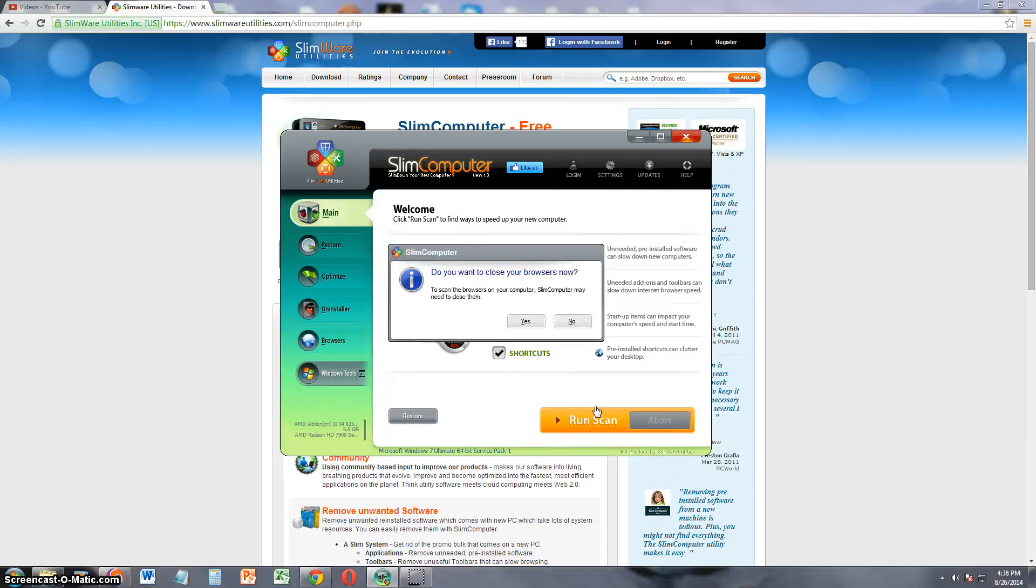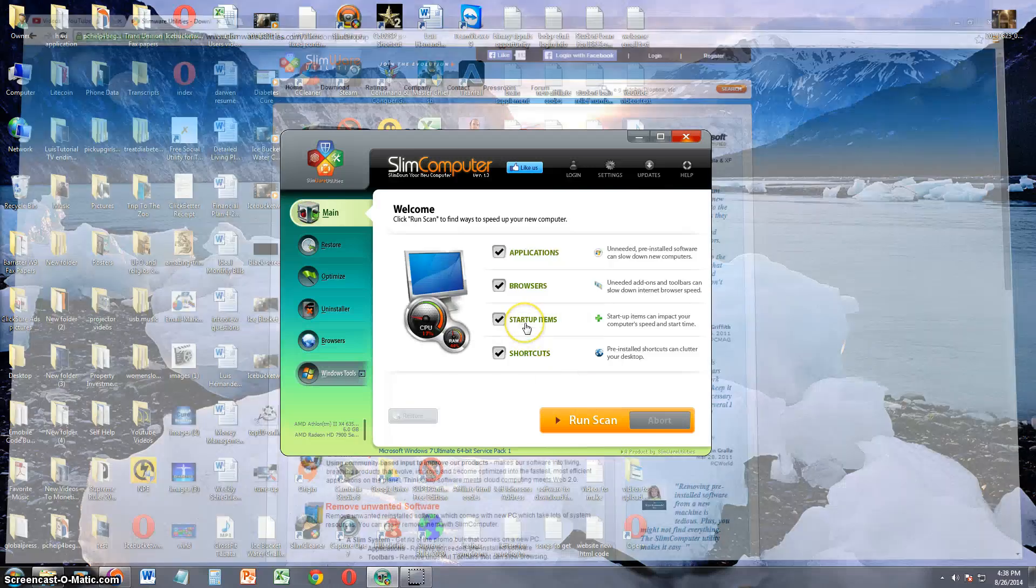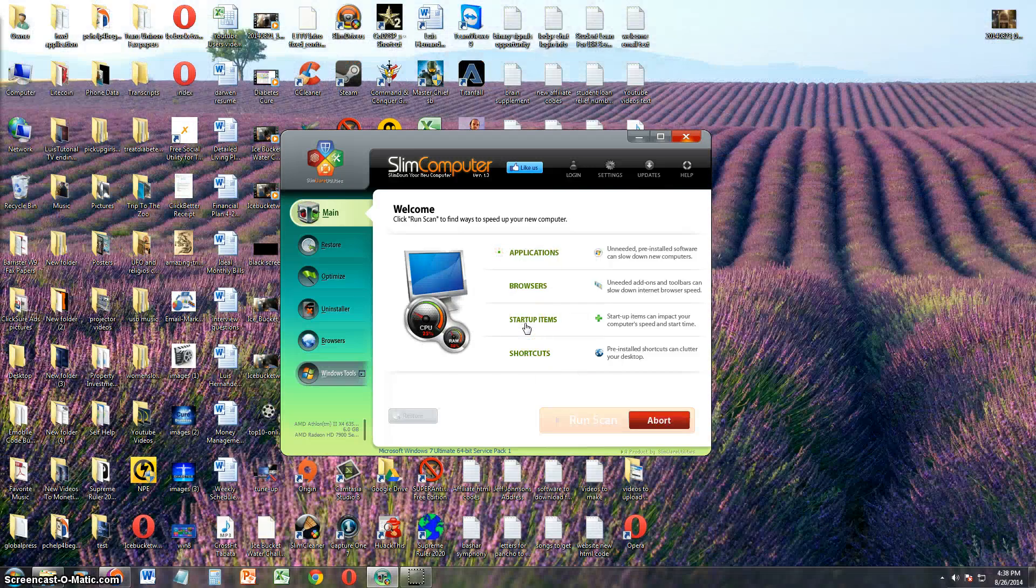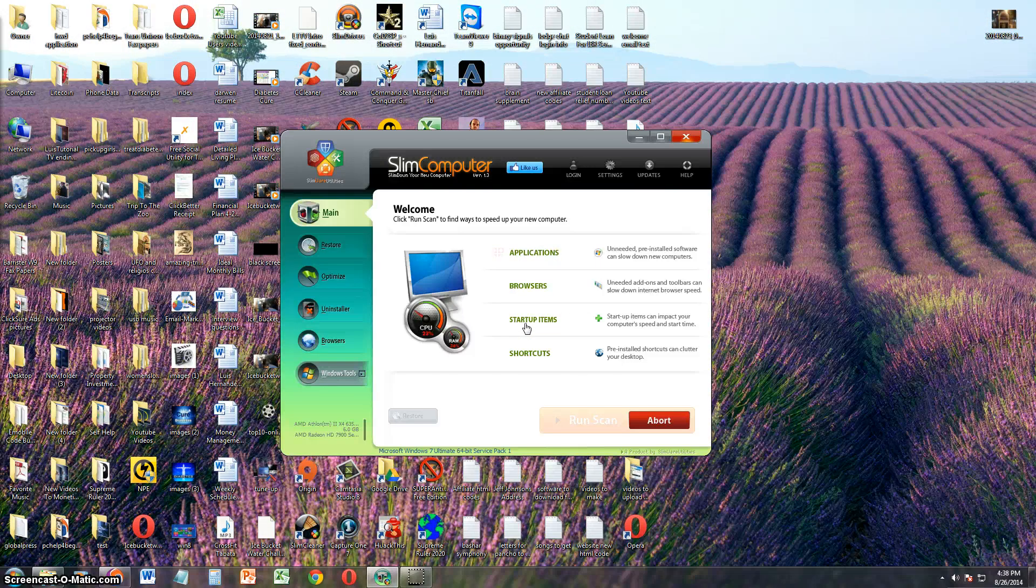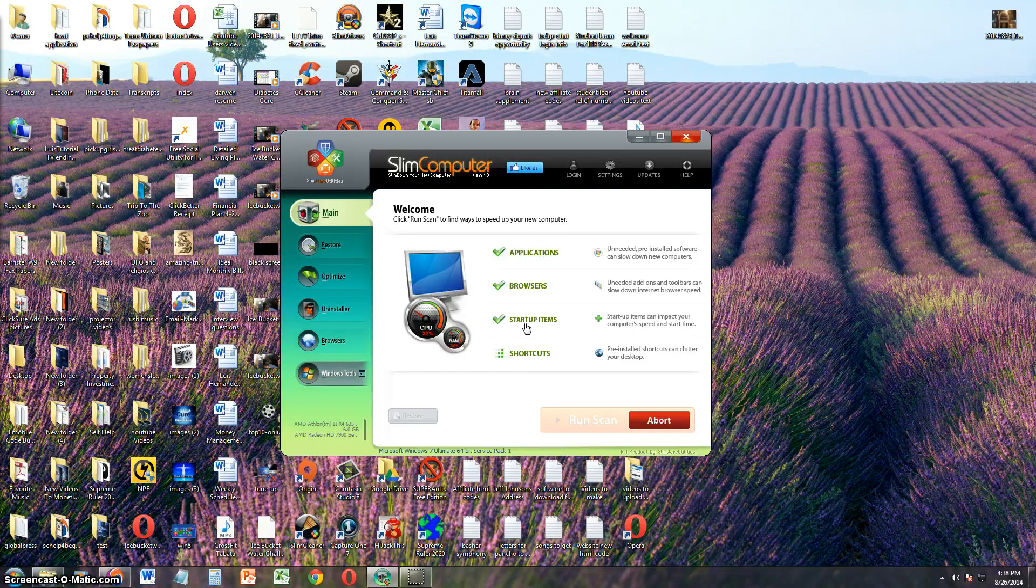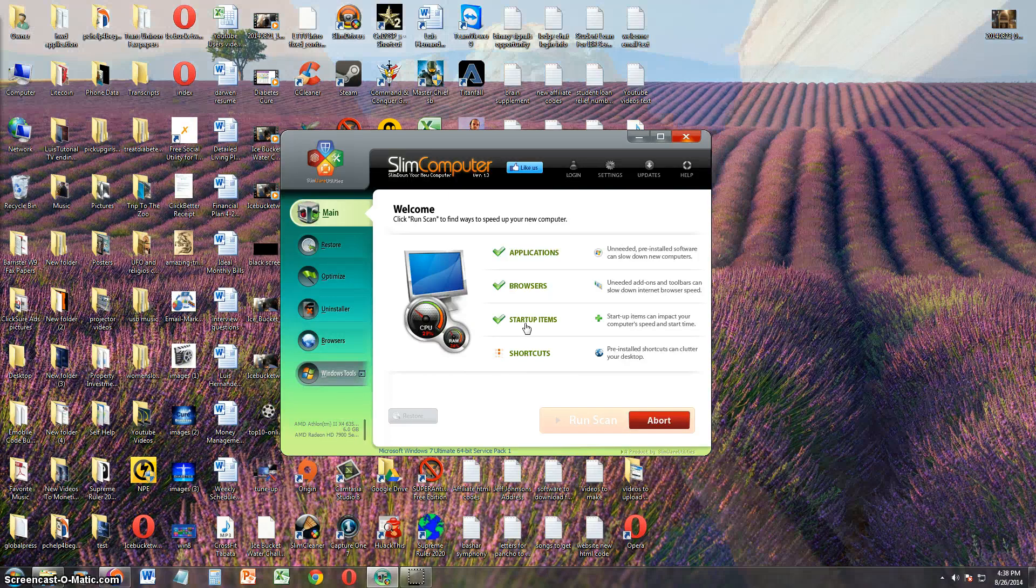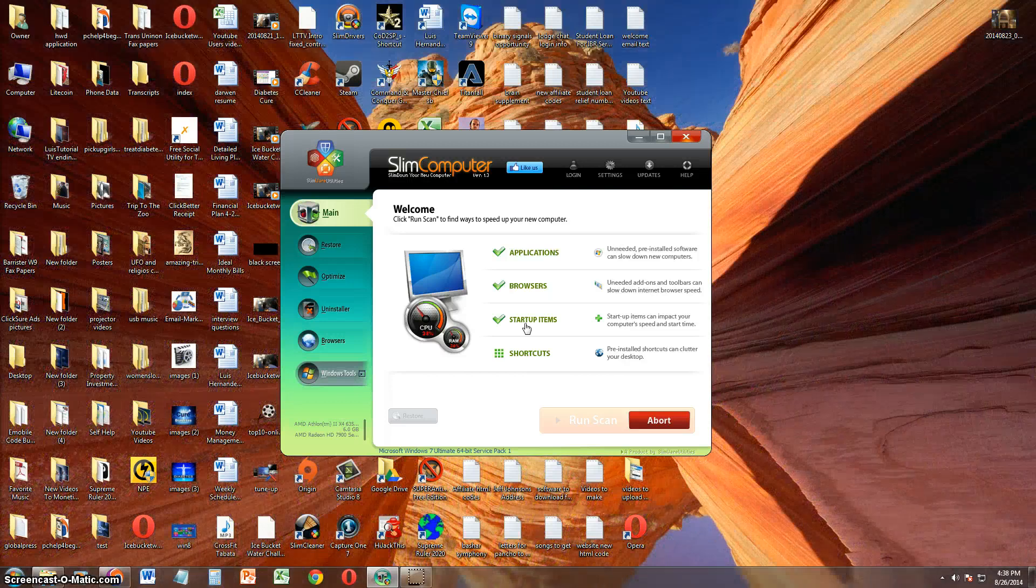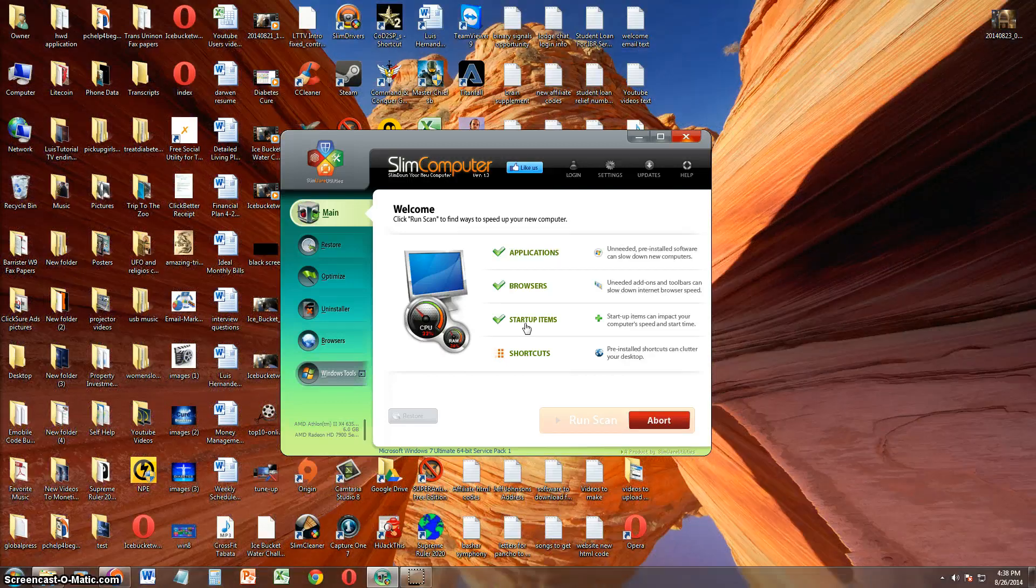And it looks like we've got to close all of our browsers before it can do this, so let's say yes. And it's scanning right now. I apologize for the very messy desktop. I've been really busy and haven't had time to clean it up.